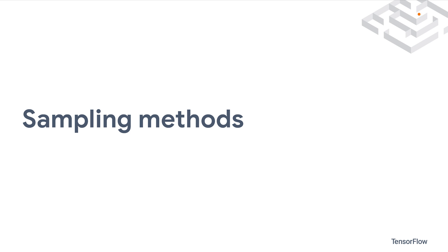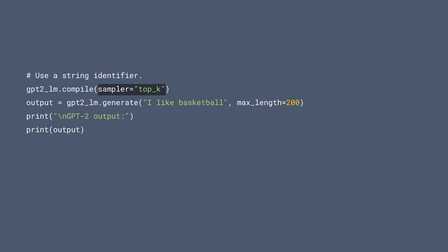One of the parameters that gives you fine control over the generation process is the sampling method. KerasNLP offers several sampling methods, for example, greedy search, top-k, and beam search. You can easily set the sampler via a string when compiling the model.